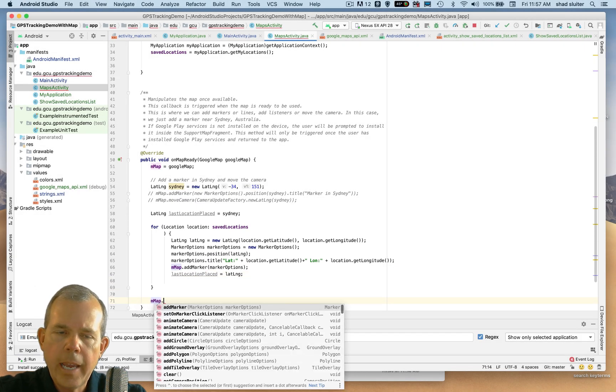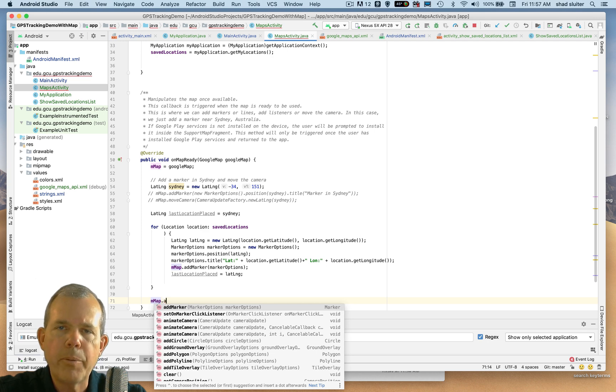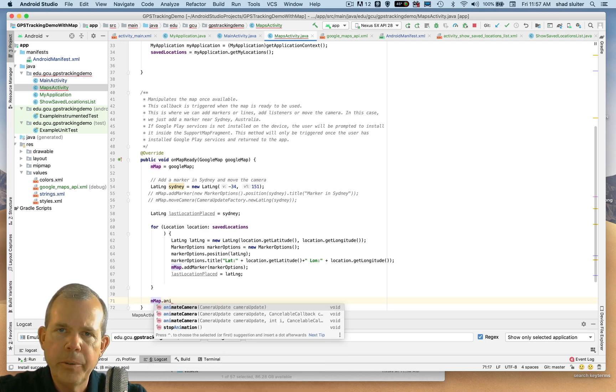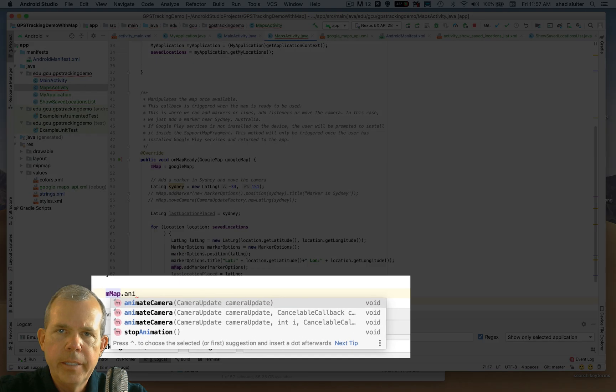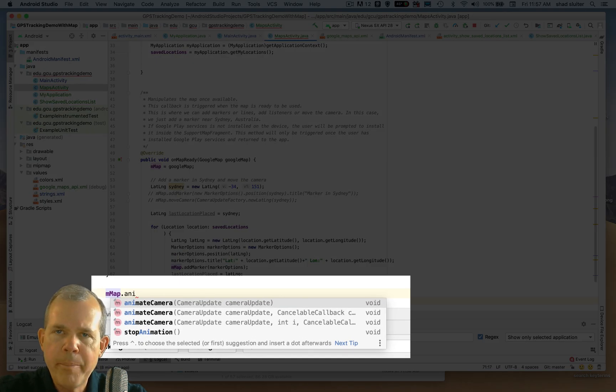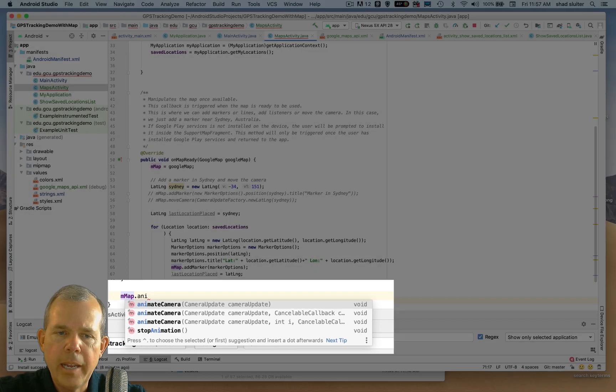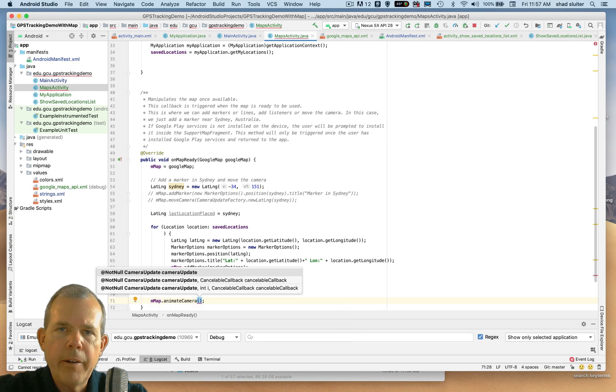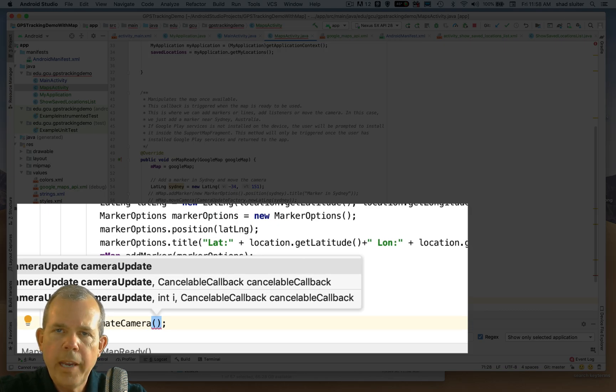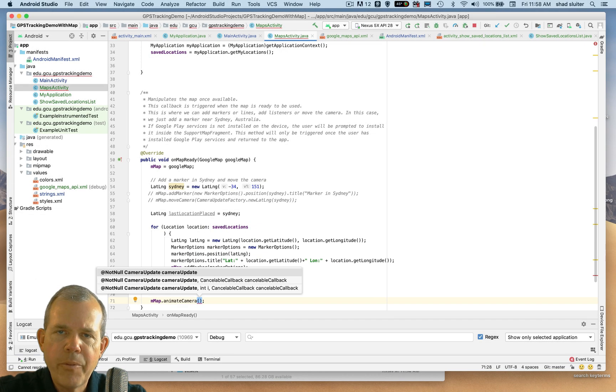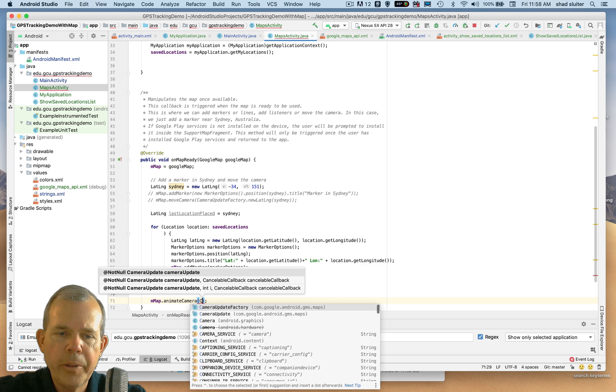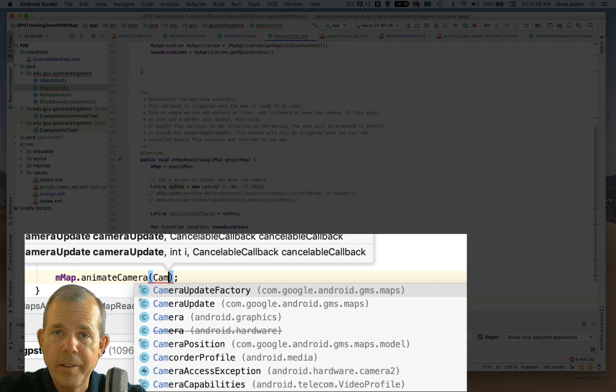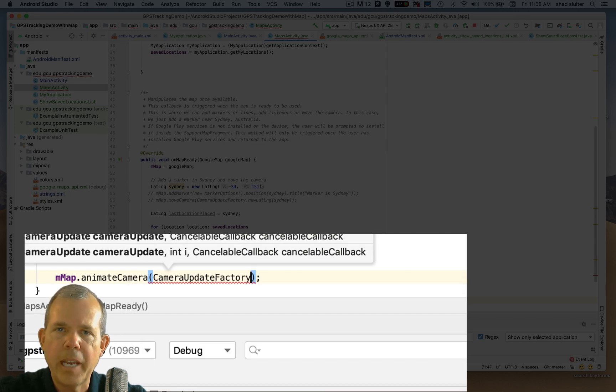Alright, so when I get to the end of the loop outside of the little curly bracket, I want to zoom in on that last location. So the method to do that is called animate camera. As you can see, there's several options for animate camera. So I'm just going to choose animate camera. Now inside of there, I need to have something to actually configure that. So the item I'm looking for is called a camera update factory. Okay, so it's a factory design pattern.